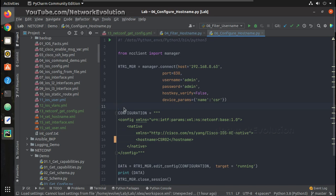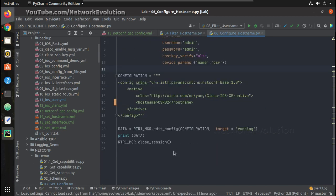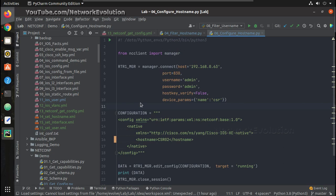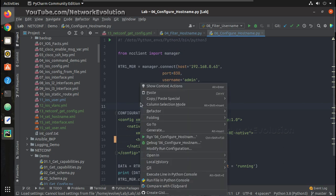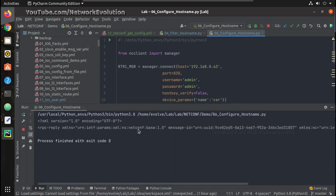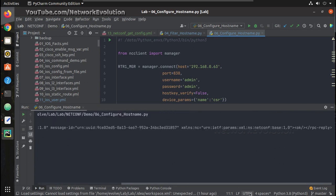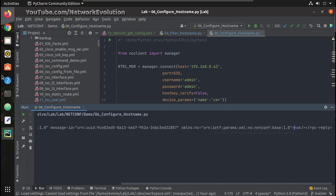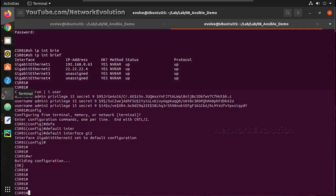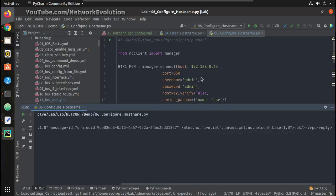Then we will see how to do it using Ansible playbook. If I run this file, I have received message rpc-reply ok. So we can verify the device config now. This has been changed to csr2.